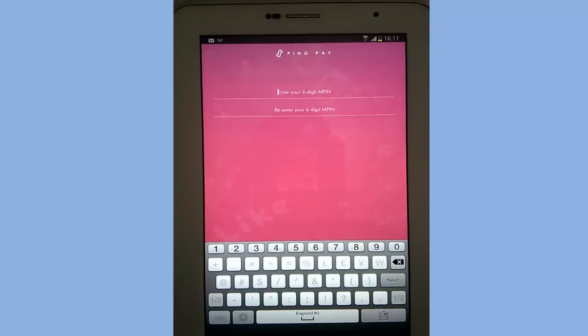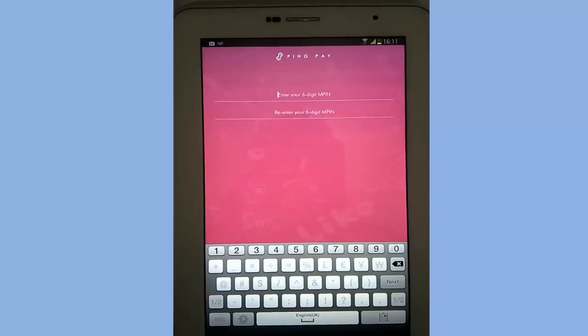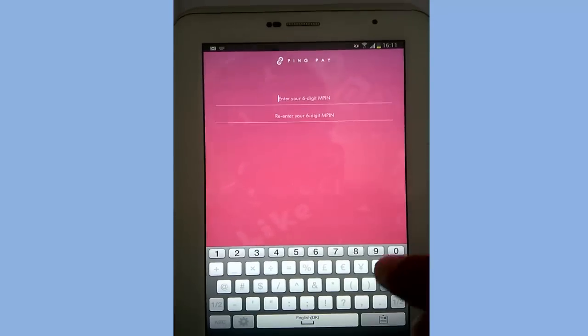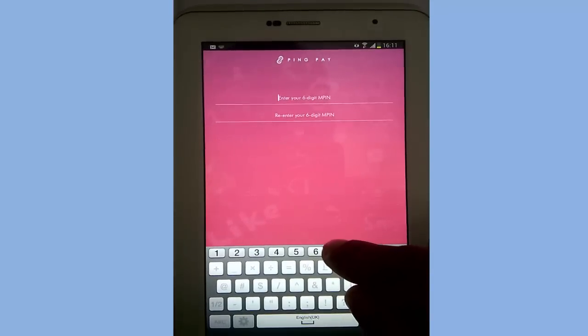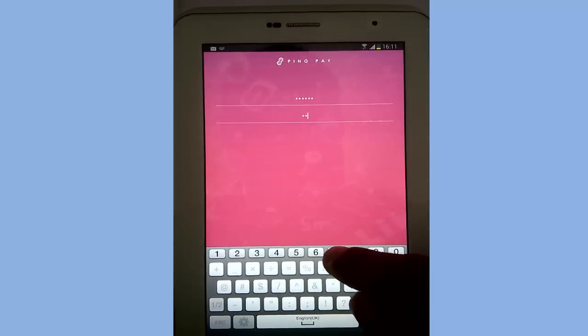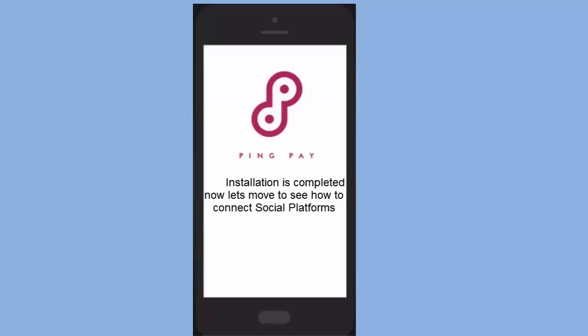Repeat the MPIN and then select done. You will get a message that you have successfully registered to PingPay. This is the process of installing PingPay.